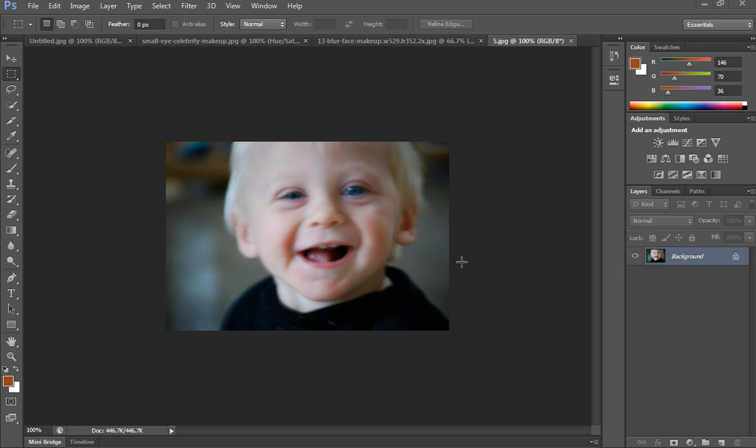Hi, in today's video I'm going to be showing you how to remove the blurriness of an image on Photoshop.